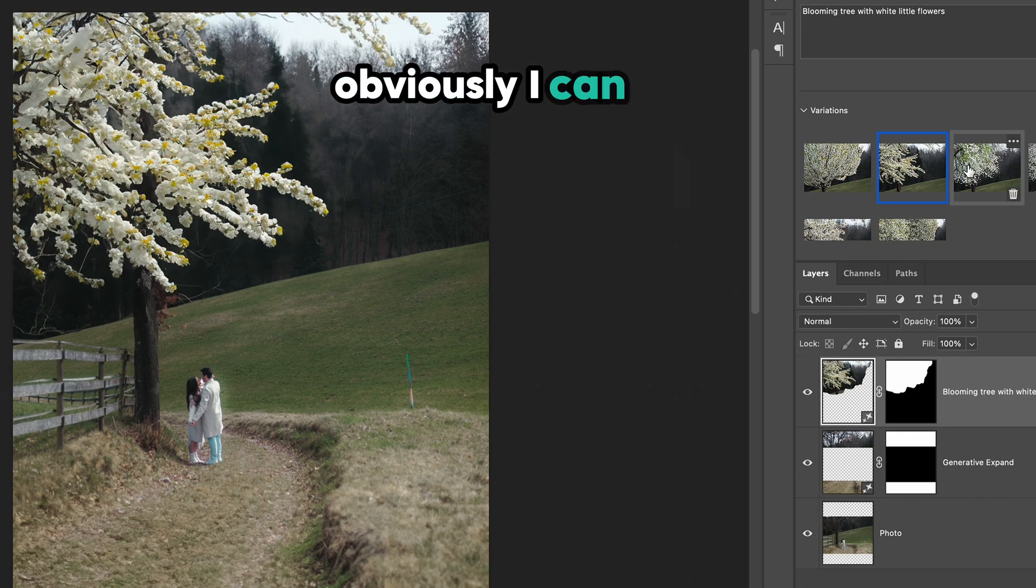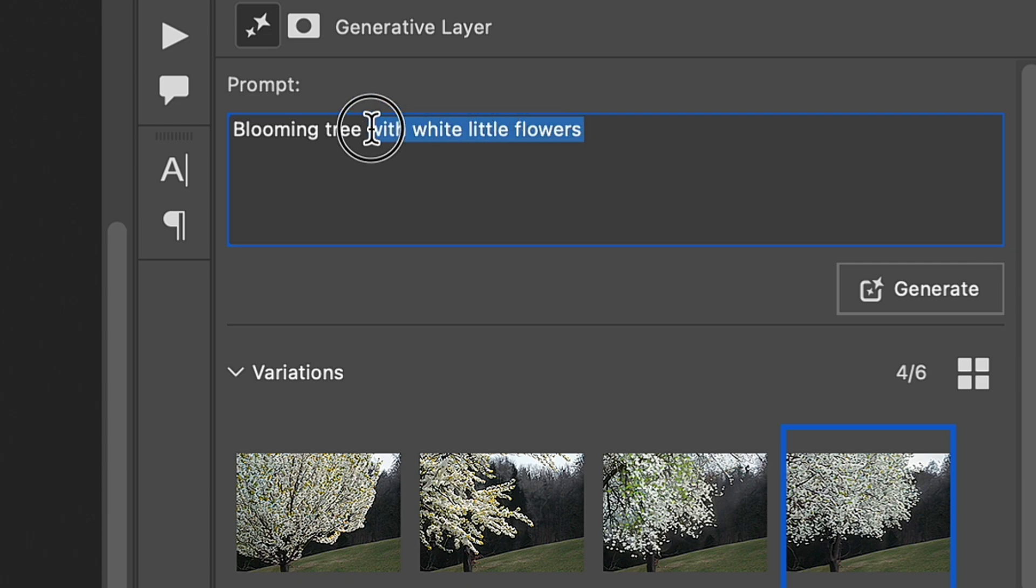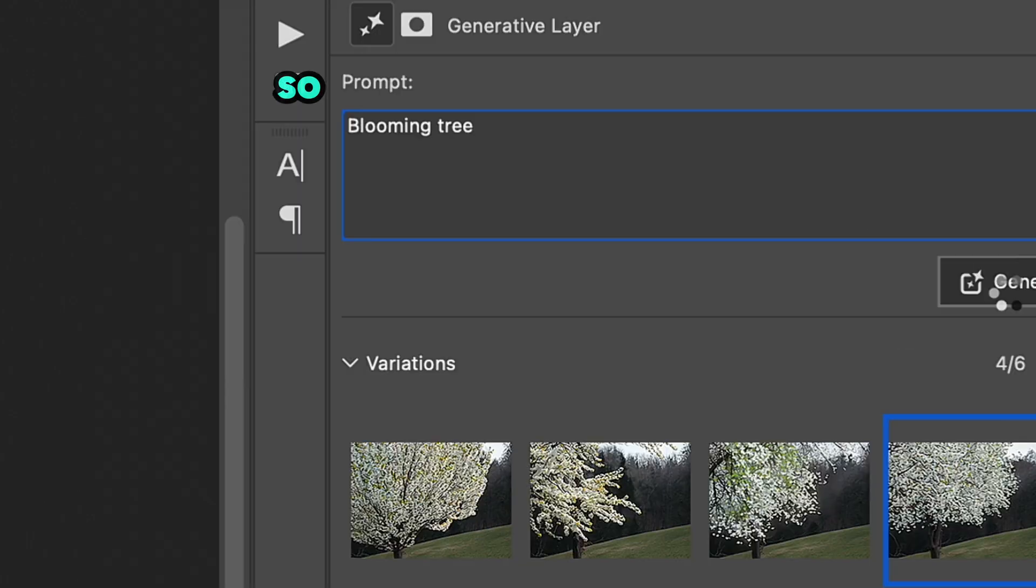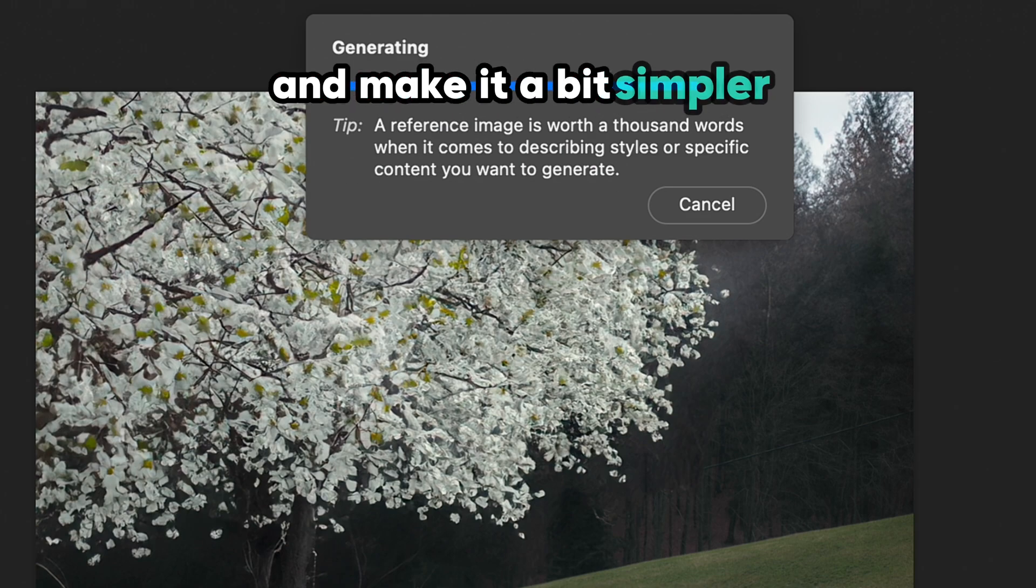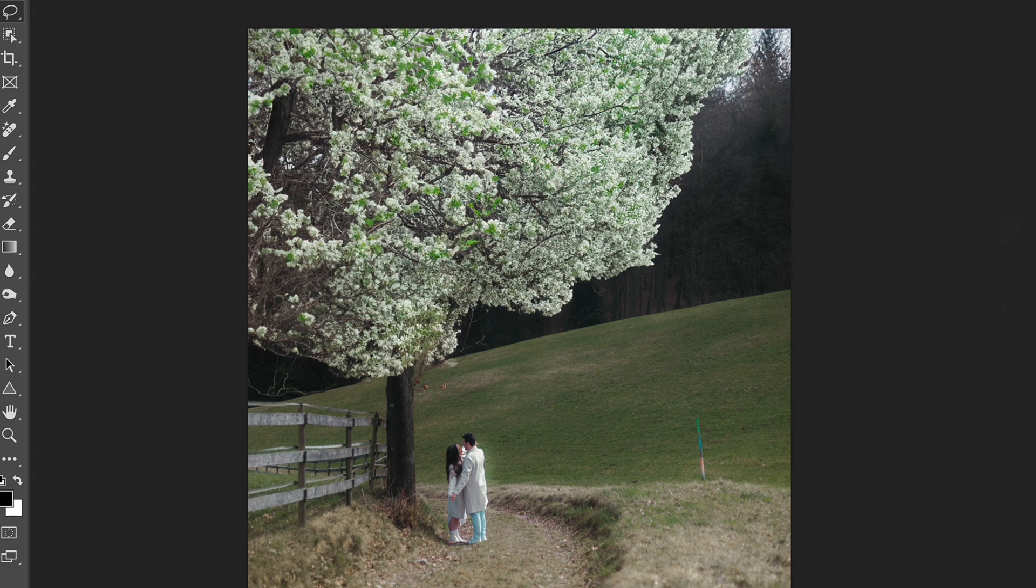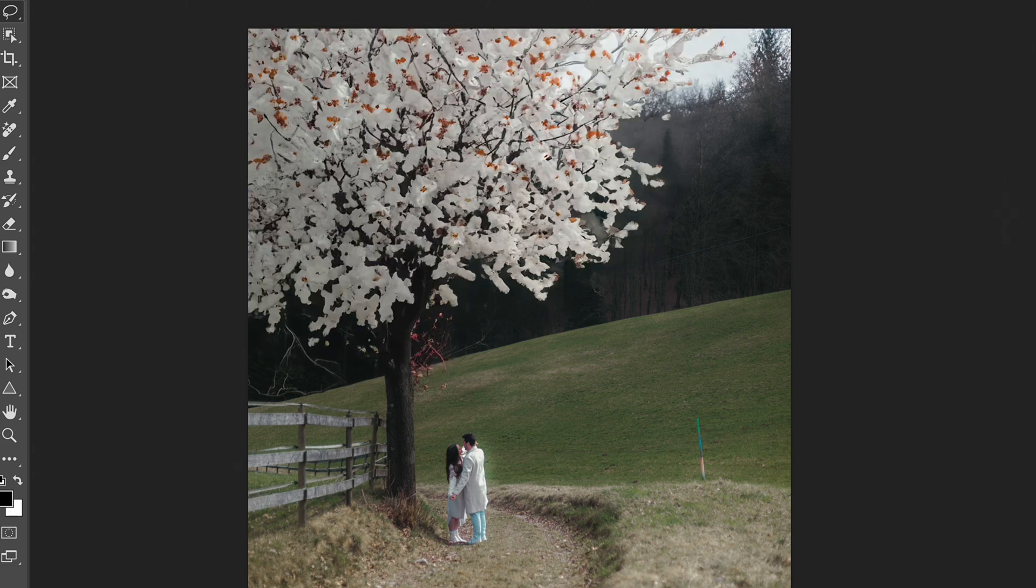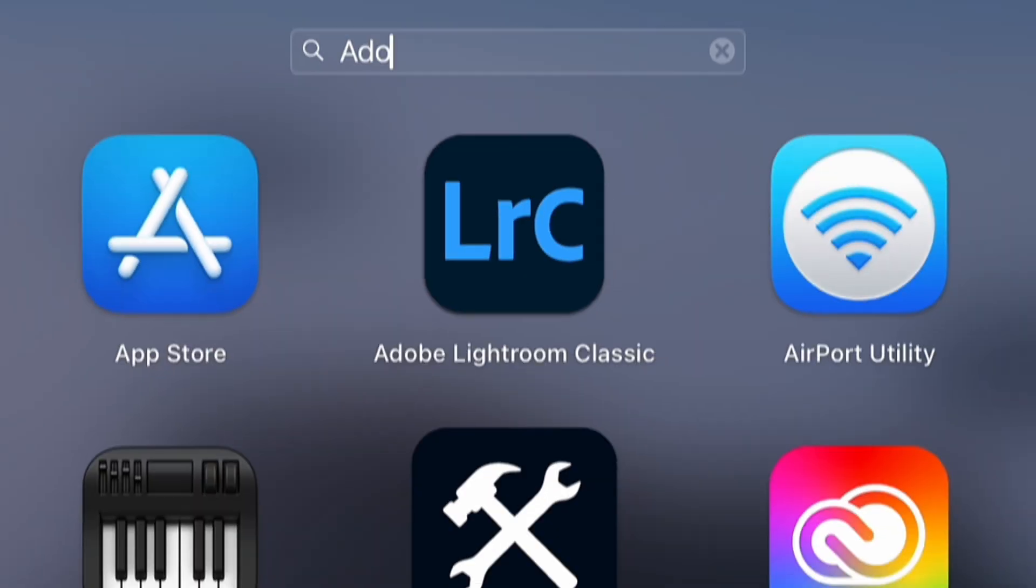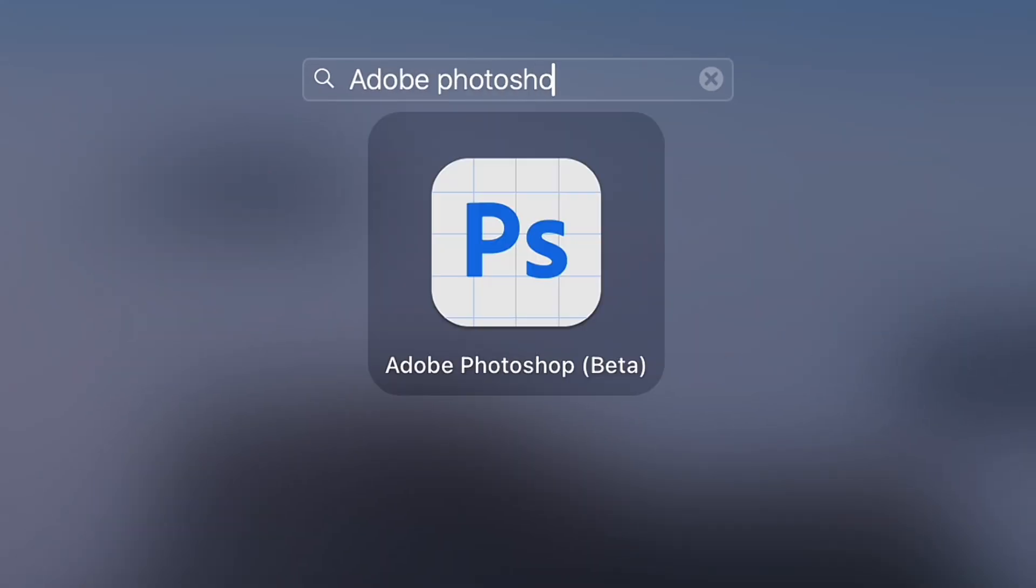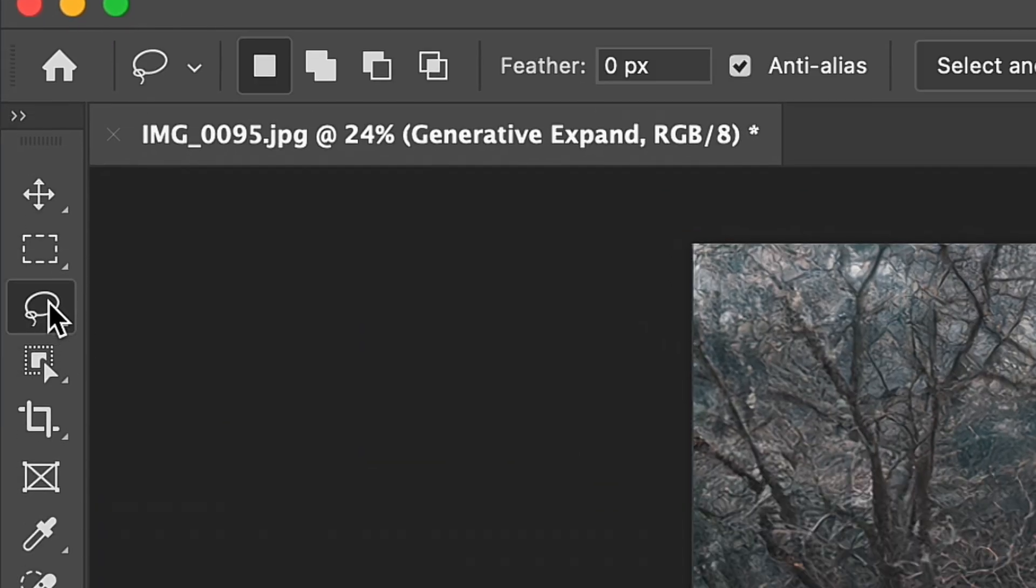Obviously, I can see that blooming tree with white flowers is a bit tricky task for Generative Fill, so I change the prompt and make it a bit simpler. And those actions can be repeated more times until you find the best option for you. But now let's switch to Photoshop beta and see if this software can handle the task better.